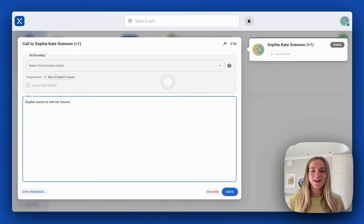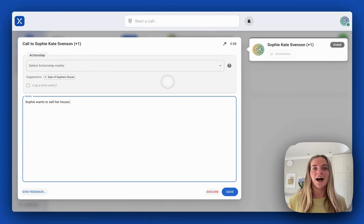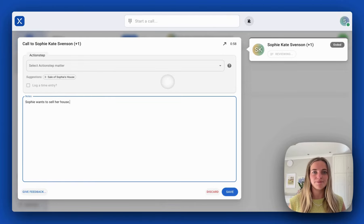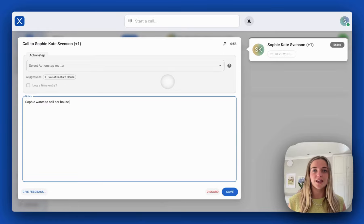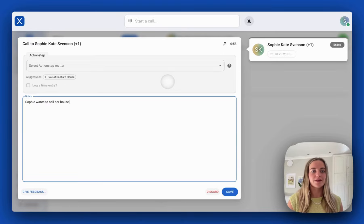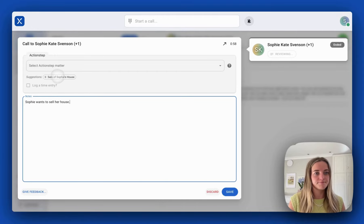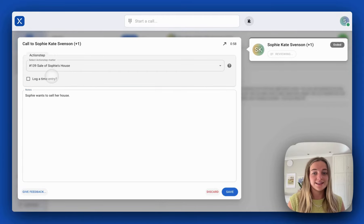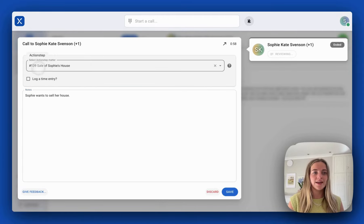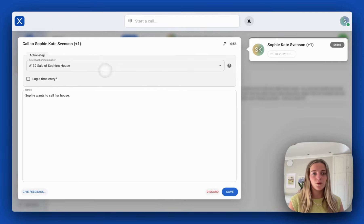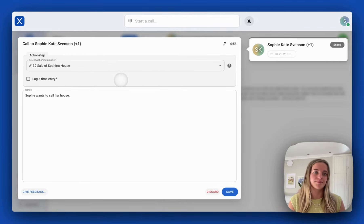Because I am a contact saved in Actionstep, it's going to associate that contact to the most recent matter. The most recent matter was Sophie wanting to sell her house. I can click on that and that will go there, or of course I could search a matter.